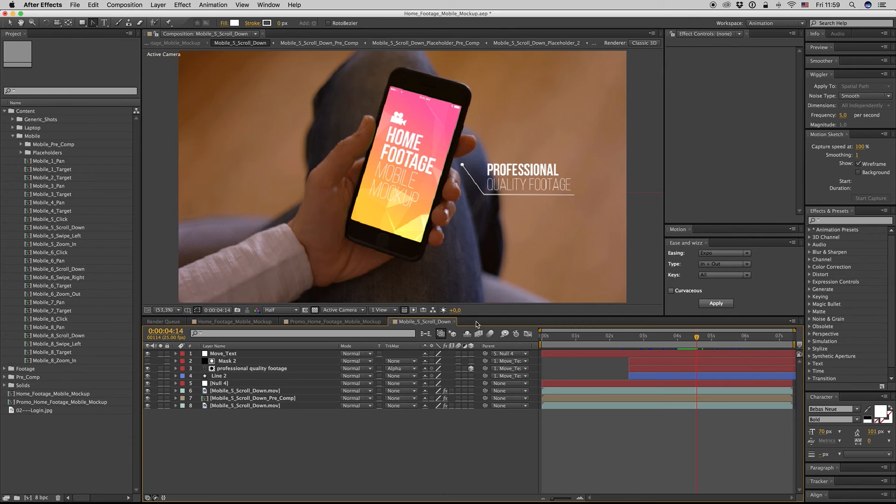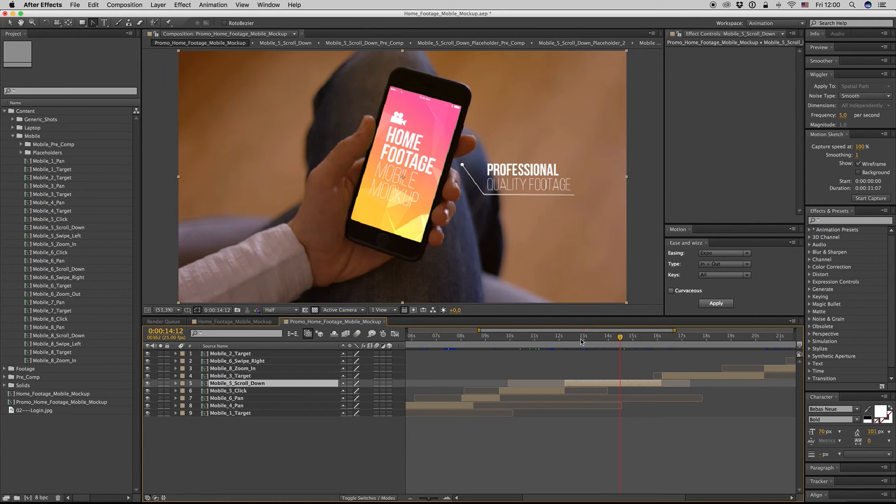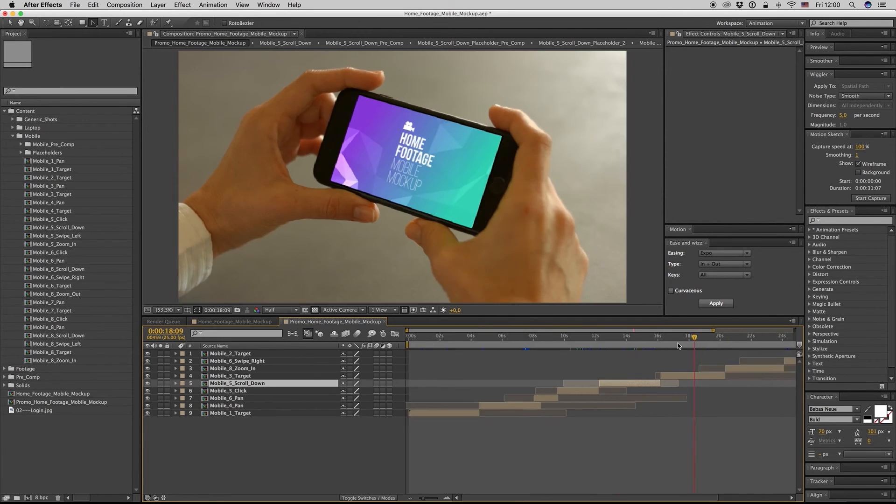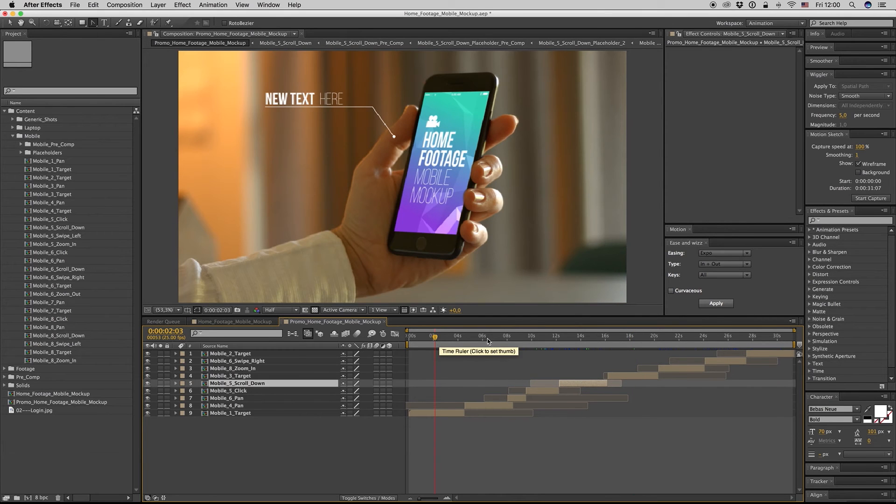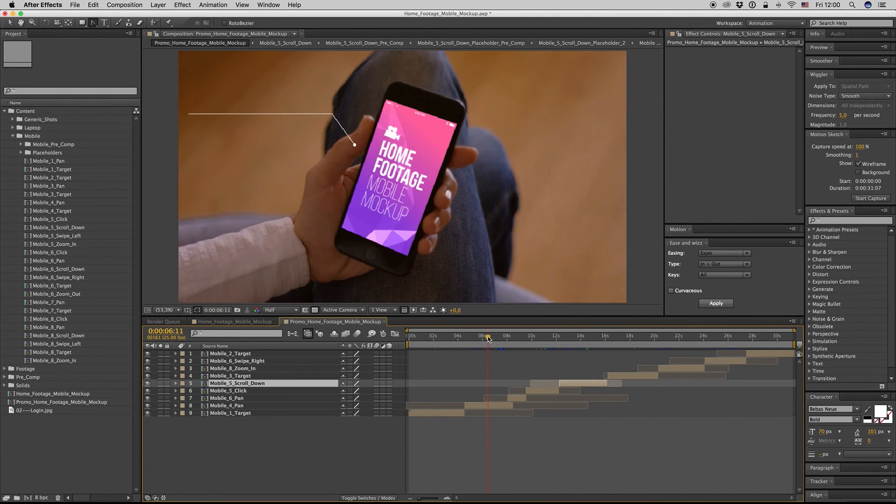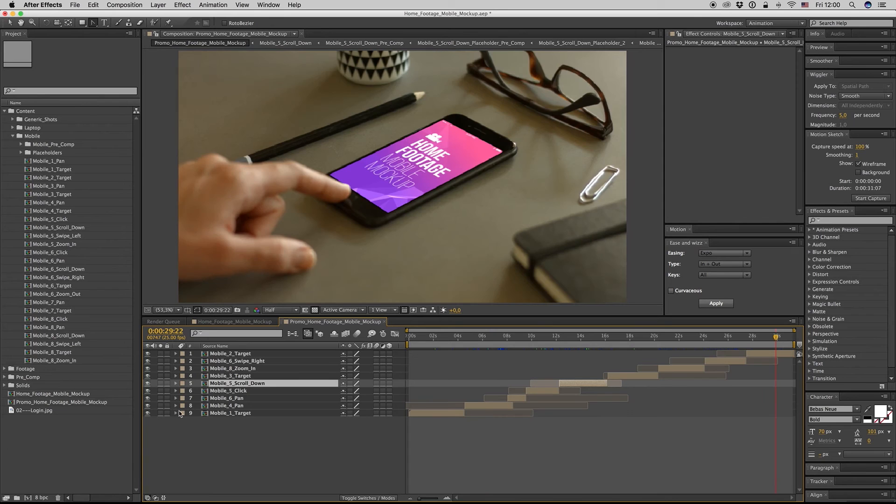This is it. This is how you change the shots, the placeholders, and the text. Then you have to export this promo. If you like it, you can bring the music here. You will find it on the description page link.